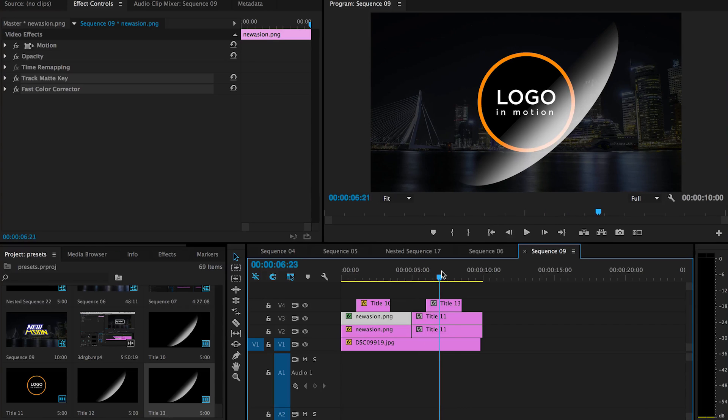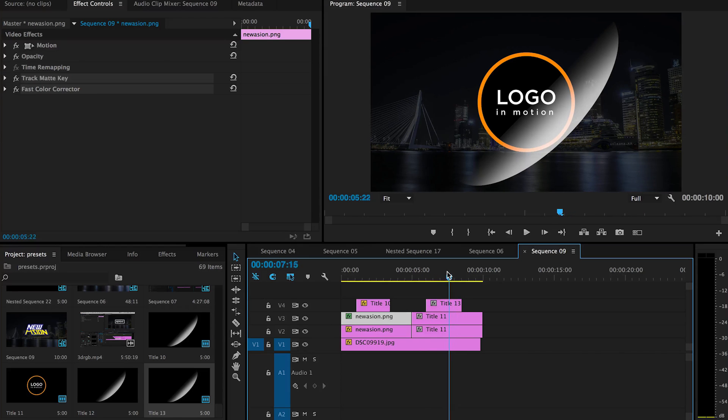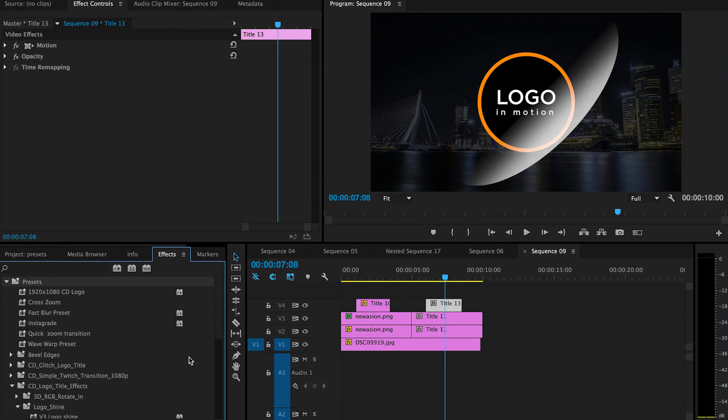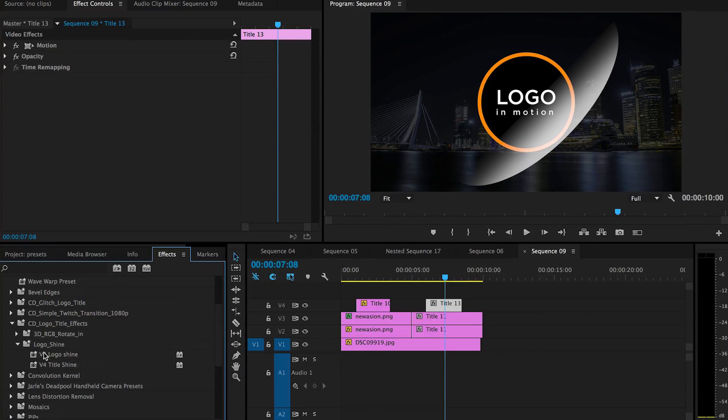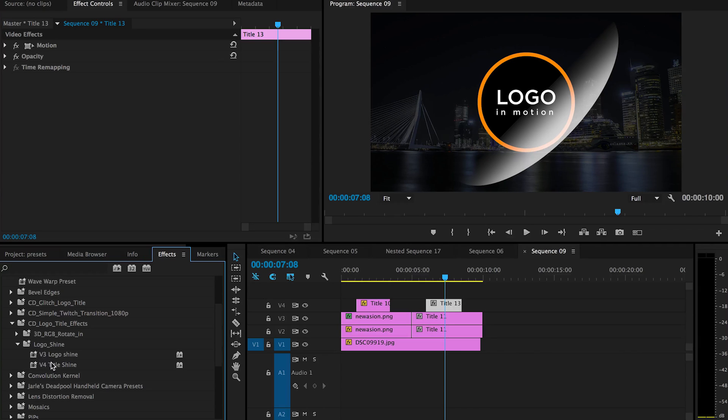Pretty much this title you can change any size that you want. You don't have to follow my length of this, and also the effects here. The preset effects have a V3 or V4 saying which layer you have to place them.